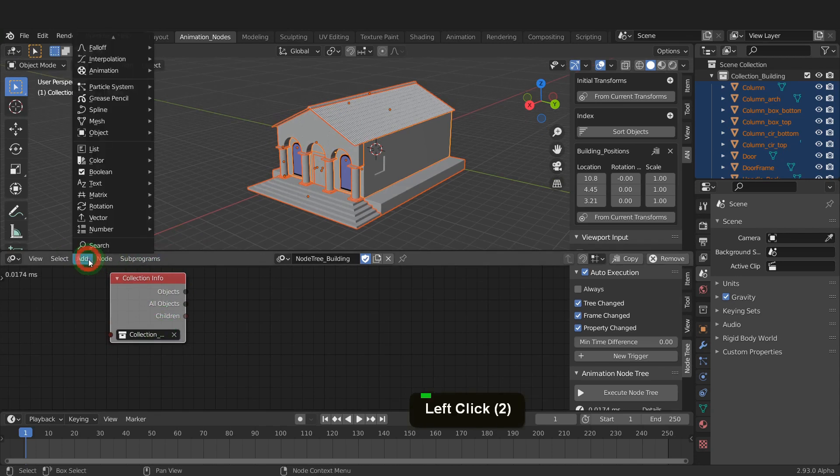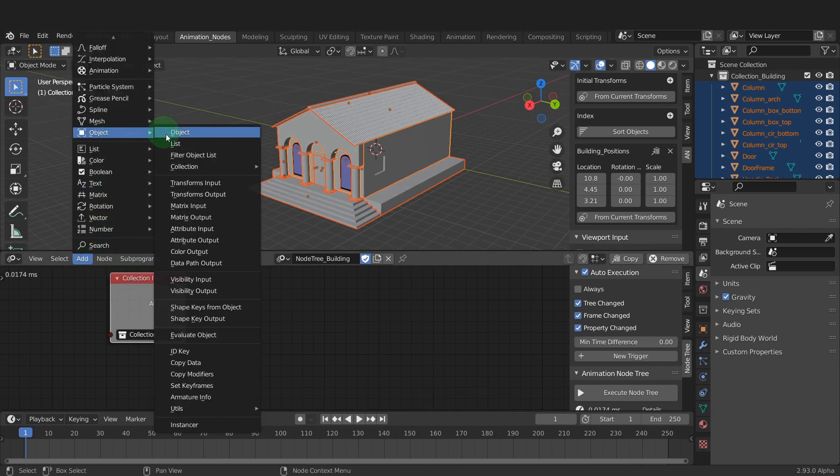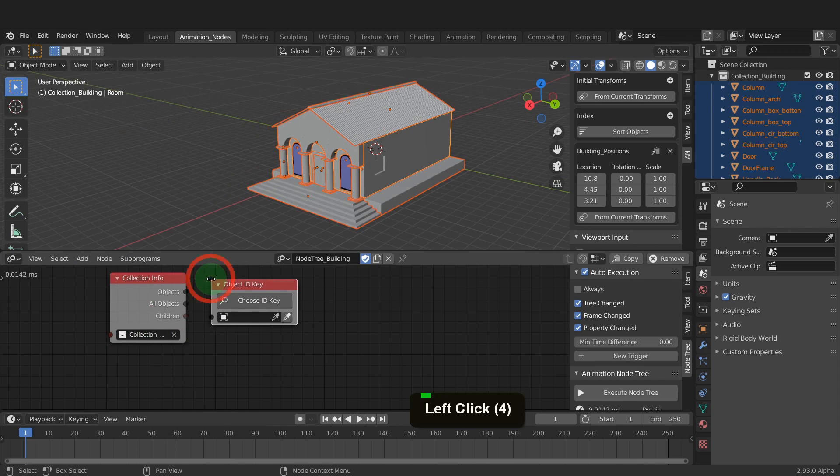Next, we need an object ID key node. ID keys can store custom values of an object. In this case, they will be the current transform properties we stored.